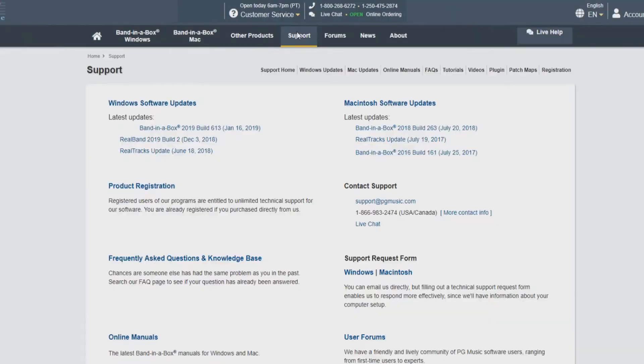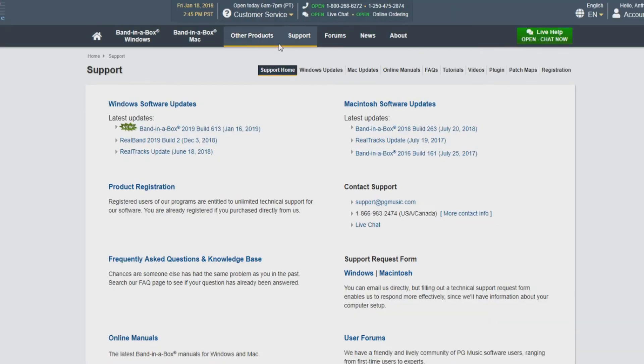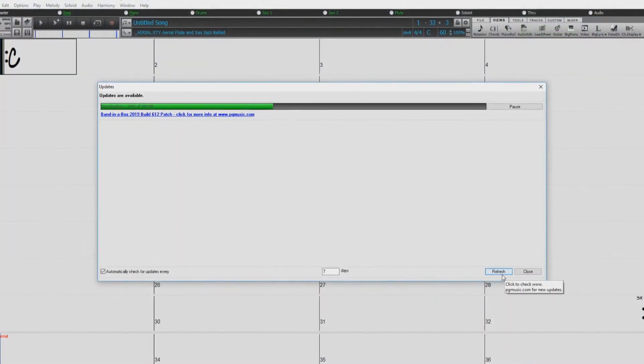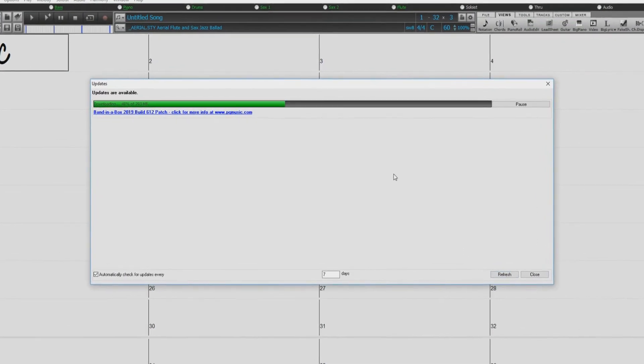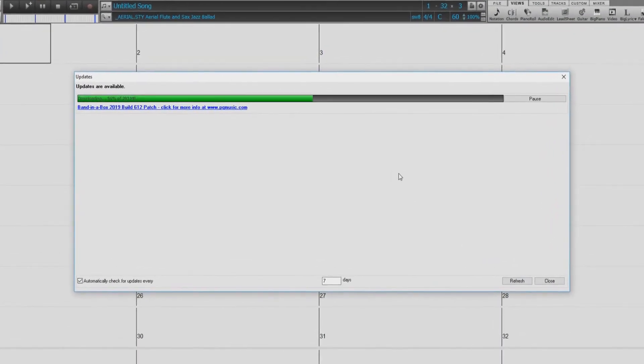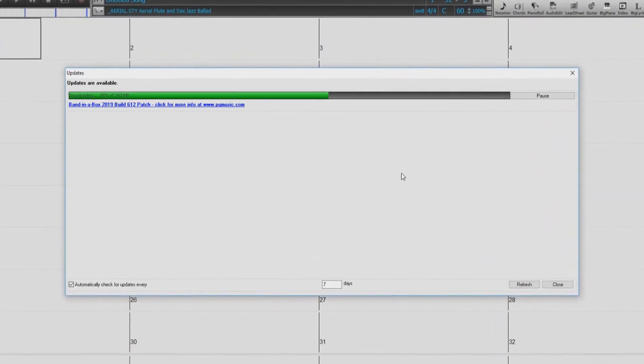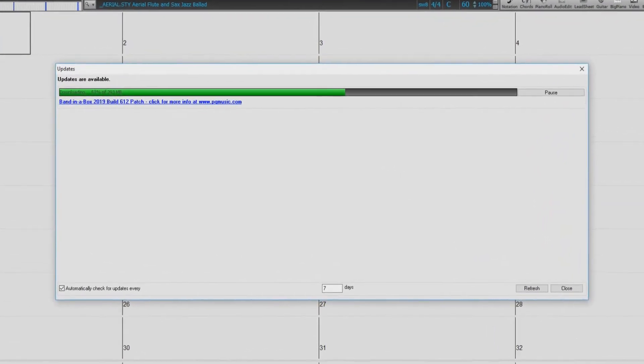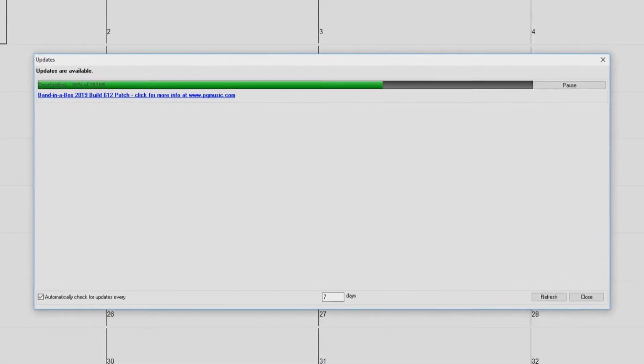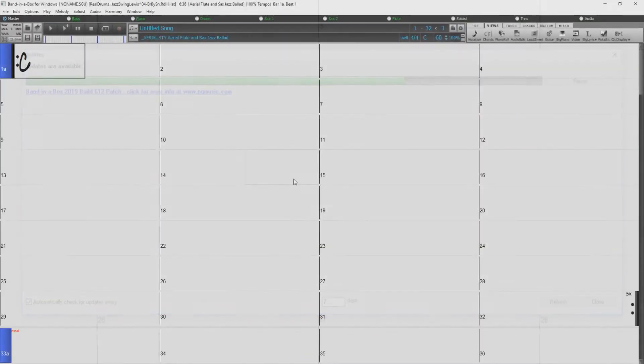Hello, and welcome to the Band in a Box update tutorial. In this video, we will be going over how to download and install build updates for your Band in a Box software from the PG Music website as well as directly within the software. Staying up to date with your builds is very important for bug fixes, functional improvements, and content updates.